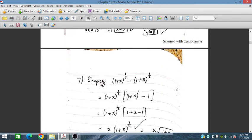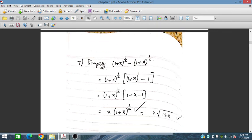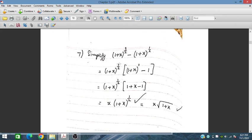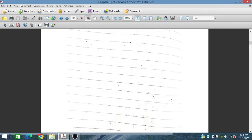Finally, simplify (1+x)^(3/2) − (1+x)^(1/2). We take out (1+x)^(1/2) as a common factor, leaving (1+x)^1 − 1 inside the bracket, which gives (1+x) − 1 = x. So the result is x · (1+x)^(1/2), or equivalently x times the square root of (1+x). That concludes exercise 3.1.